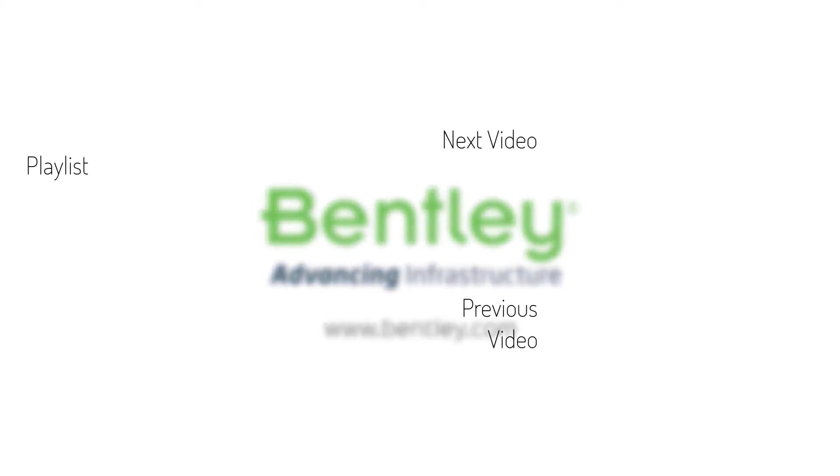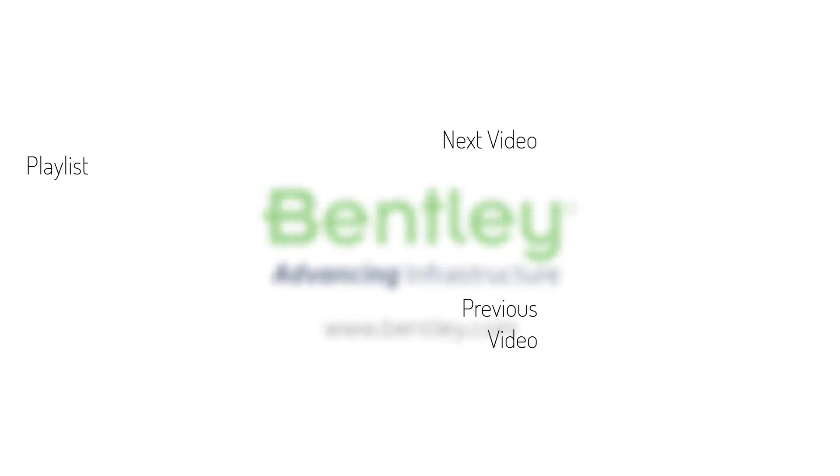If you found this video helpful, please give it a like. If you want to see more such series, consider subscribing to our channel. Thank you and see you next time.